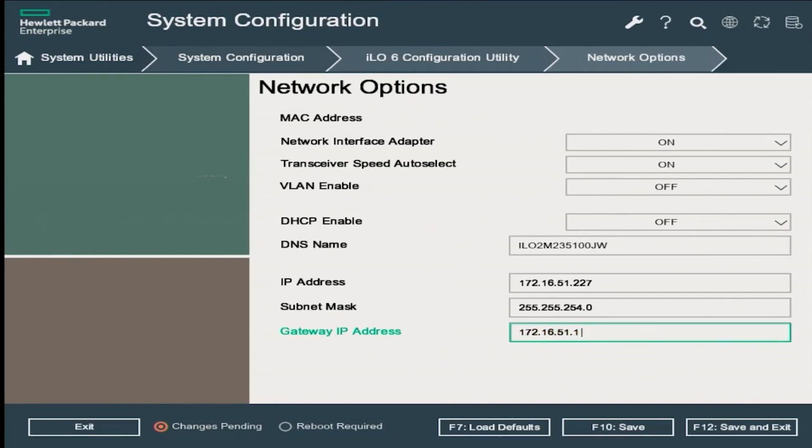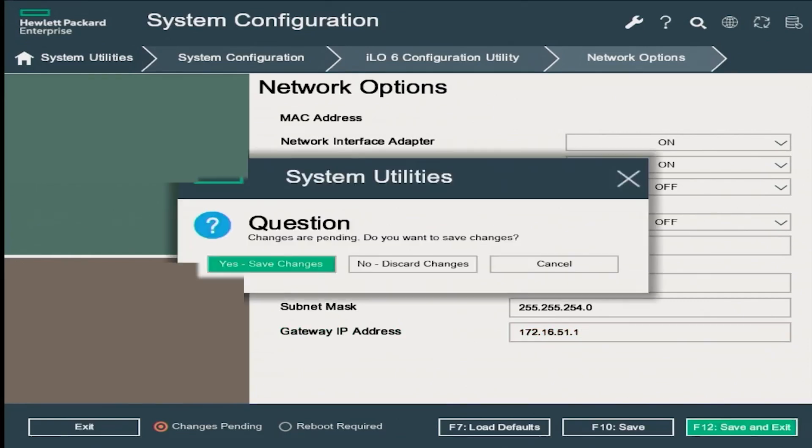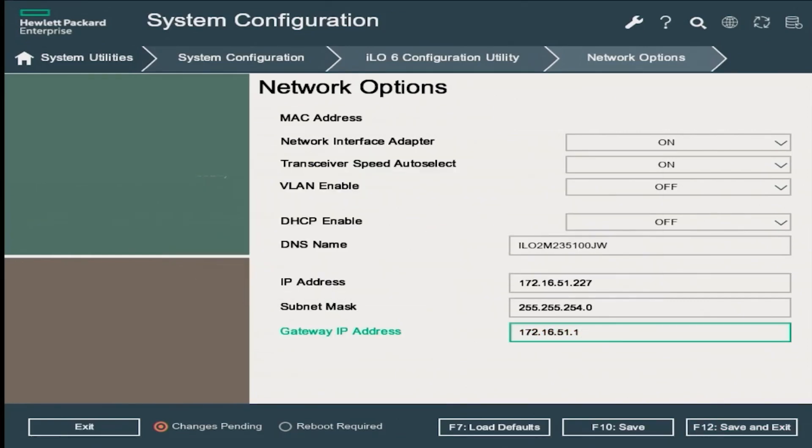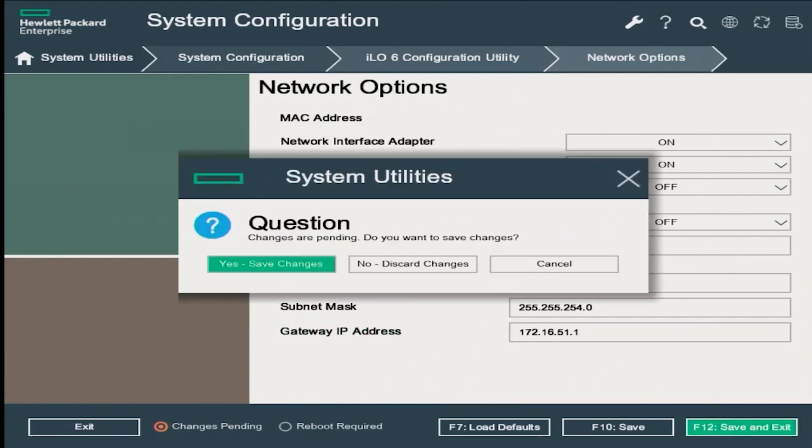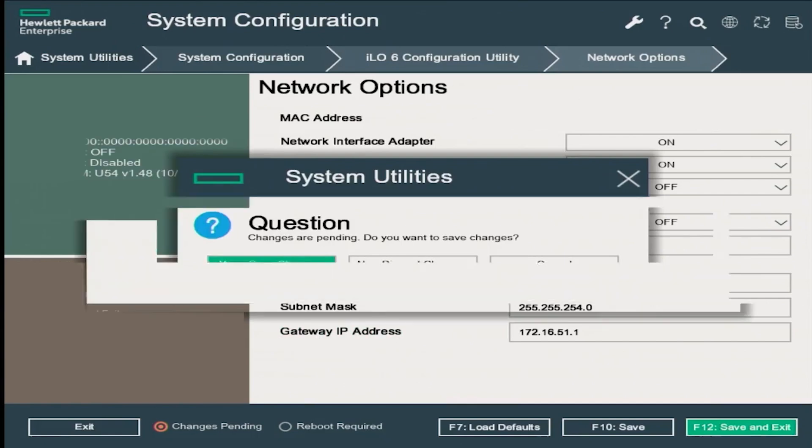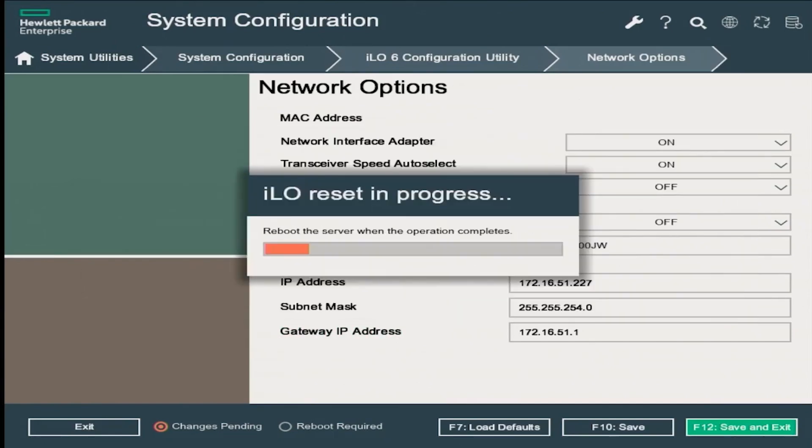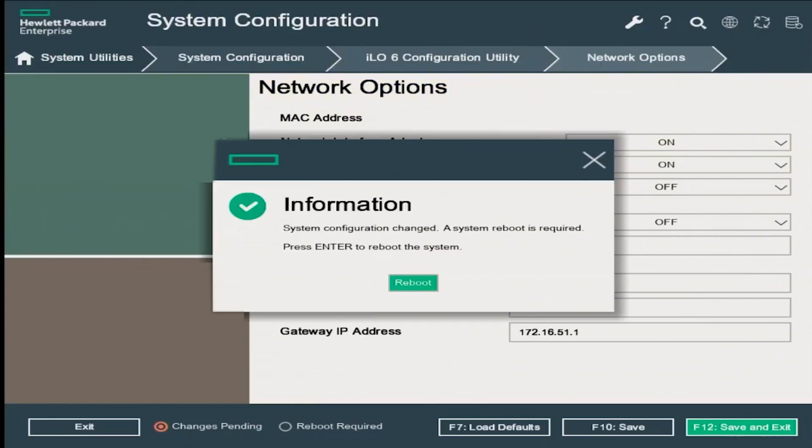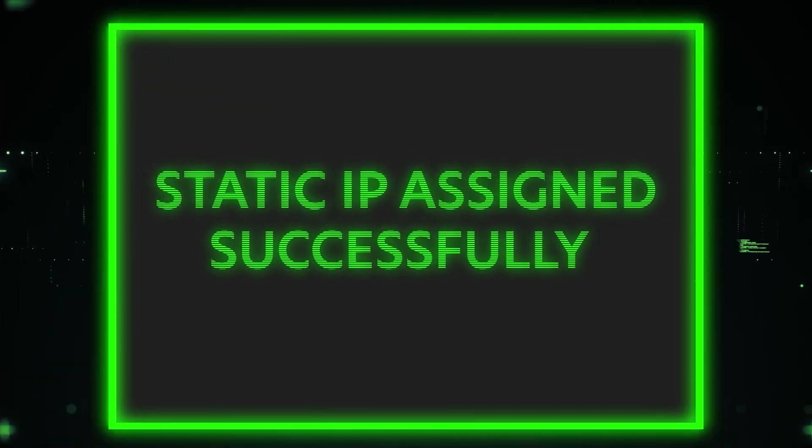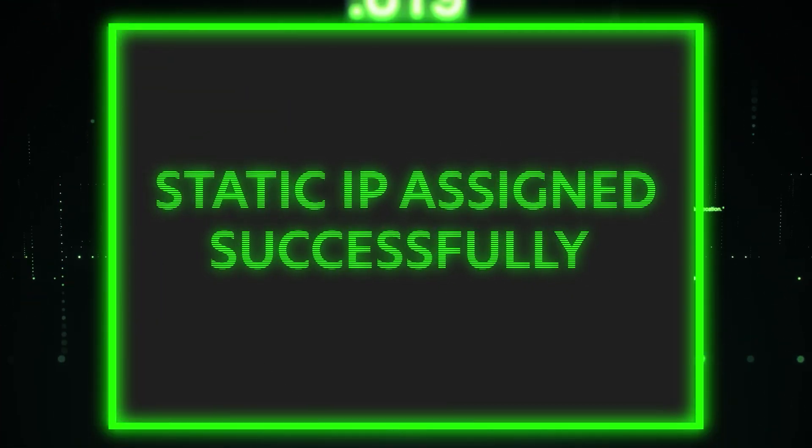Now press F12 to save and exit. The system will ask you if you want to save the changes - click yes to save the changes. There's going to be a warning message that pops up letting you know the ILO configuration has changed and needs to be reset. Click okay. Now the ILO will reset and prompt you to reboot the server. So essentially you're just going to reboot your server and when the server pops back up, your IP address will have changed and been saved to 172.16.51.227.